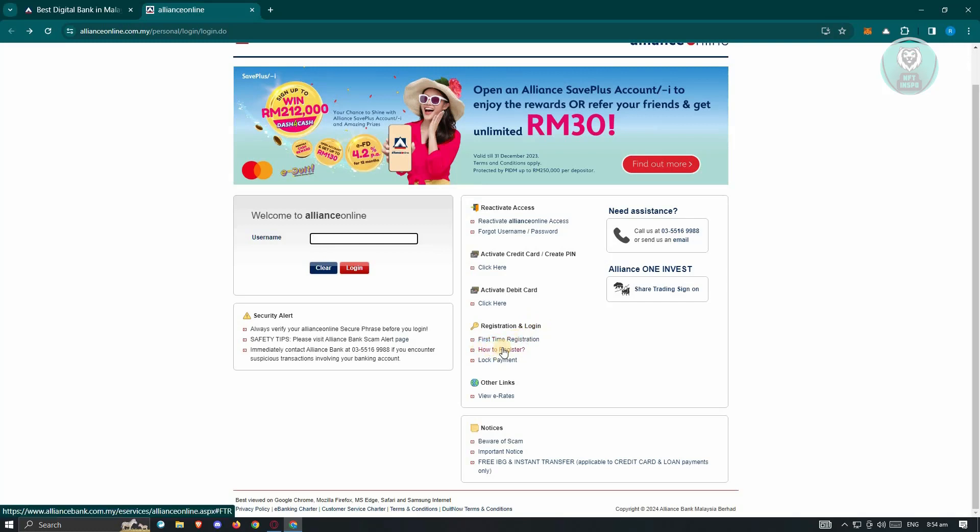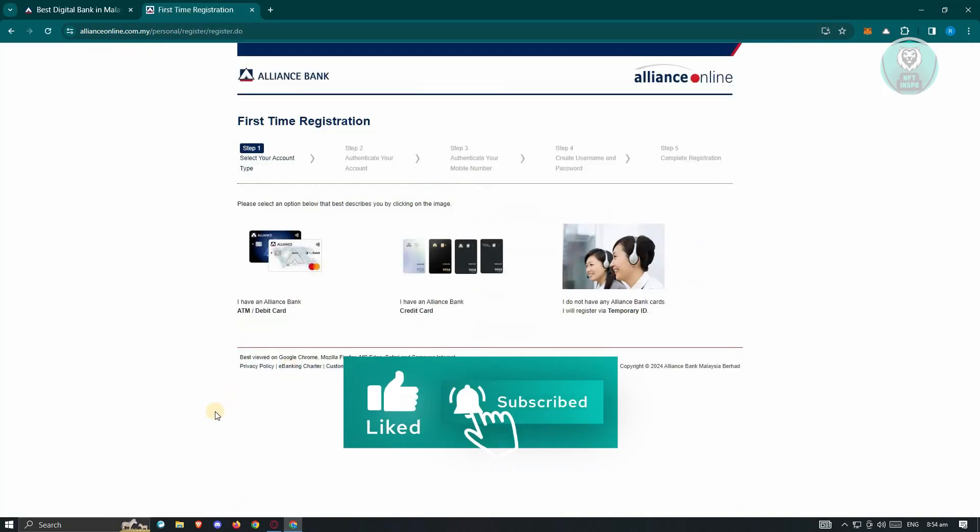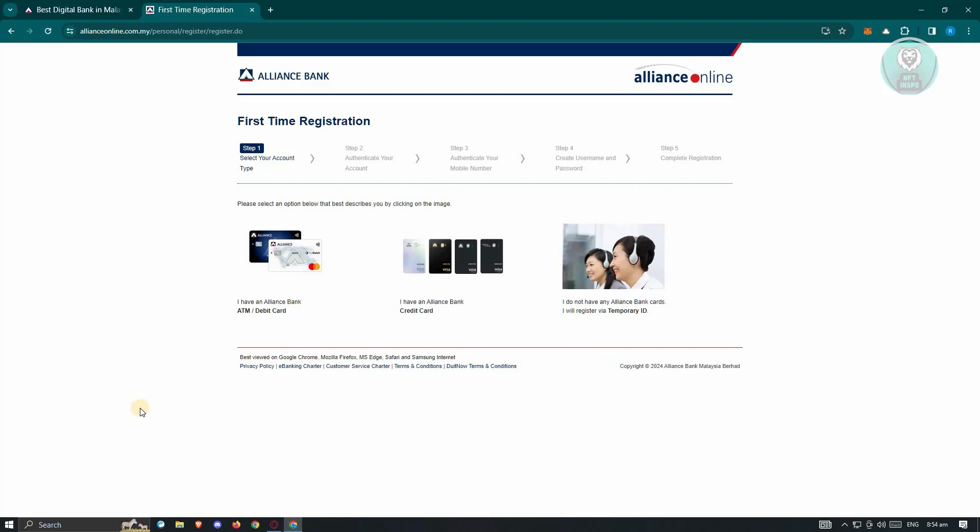It's going to give you some information on how to sign up or create an account for Alliance Online. But if you want to start creating your account, just use the first tab registration. It's going to give you some steps for you to start creating your account.